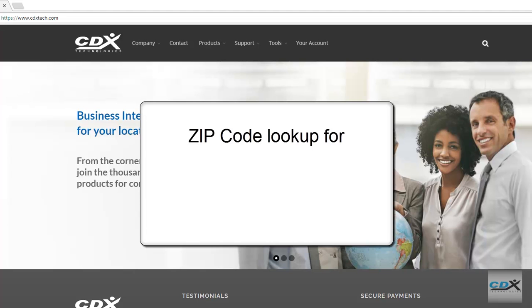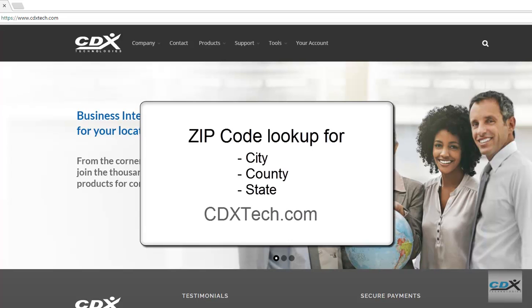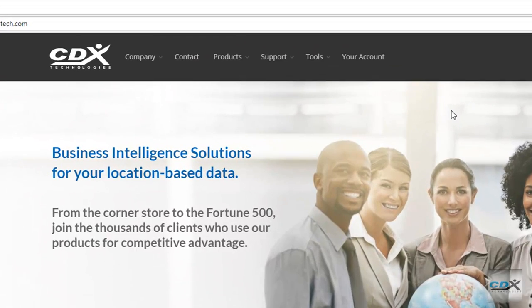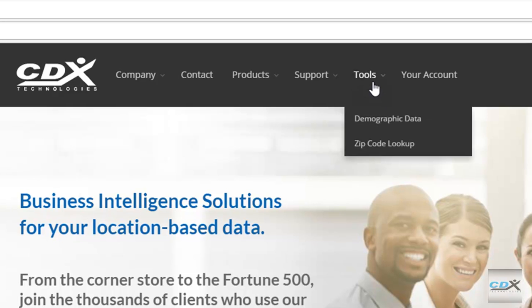Do you ever need to do a zip code lookup to find the corresponding city, county, or state? CDX Technologies now offers a free zip code lookup tool on our website. Just go to cdxtech.com, and at the top, under Tools, select Zip Code Lookup.